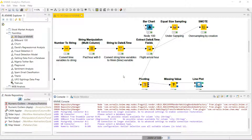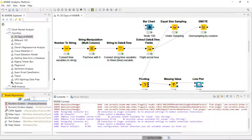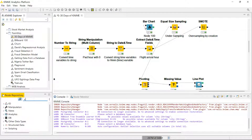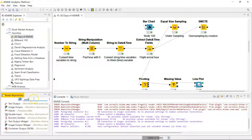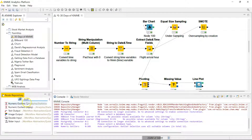Over here you want to search for 'outlier' and you'll see the Numeric Outliers node — you can pull that over.